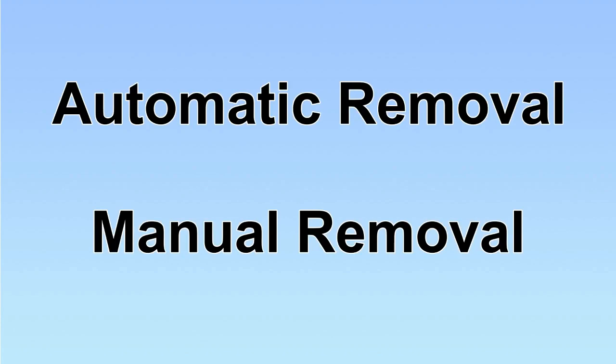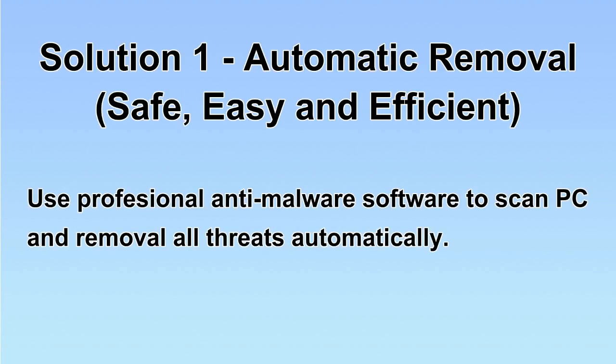We have two solutions to remove the virus: automatic removal and manual removal. I will show you automatic removal first. We will use a professional anti-malware software to scan PC and then remove all the virus and malware detected. Let's begin.